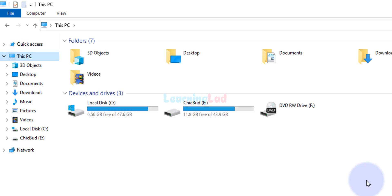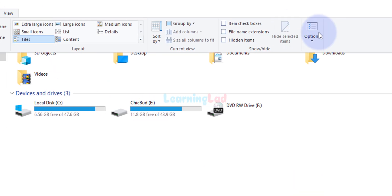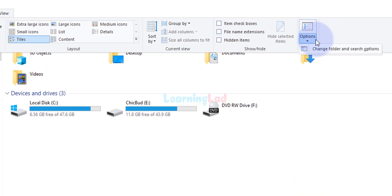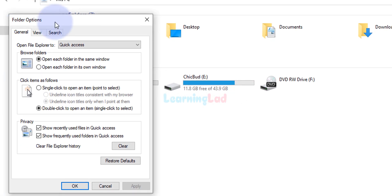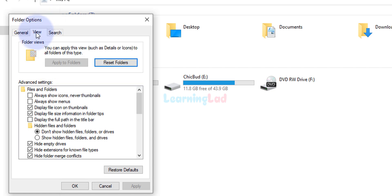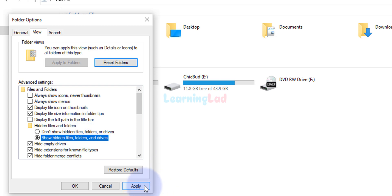The folder where Python is installed by default will be a hidden folder, so first we need to show hidden files. Click on View, then Options, then 'Change folder and search options'. It will open a small window — open the View tab, and you will see an option called 'Show hidden files, folders and drives'. Click on that radio button and then click Apply.